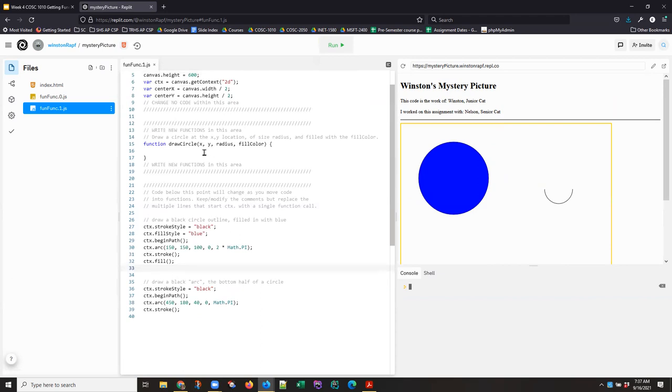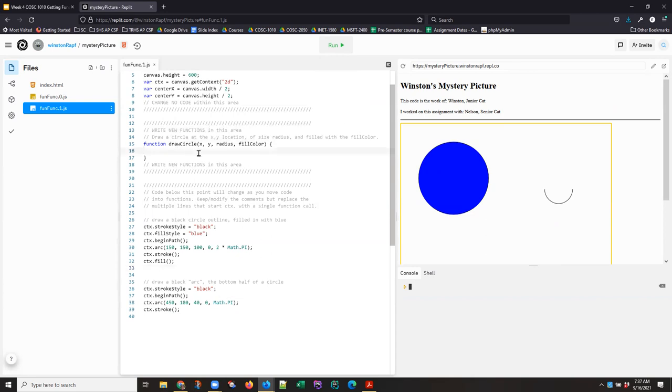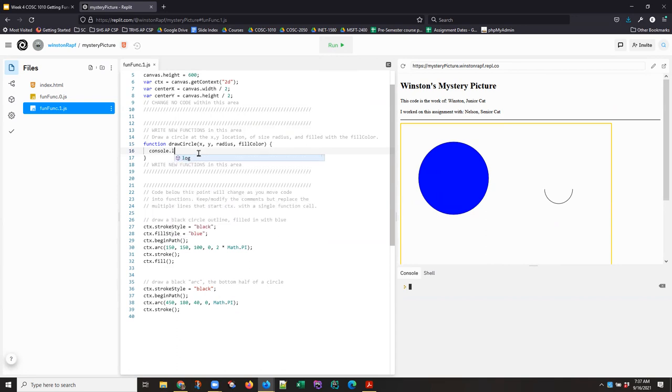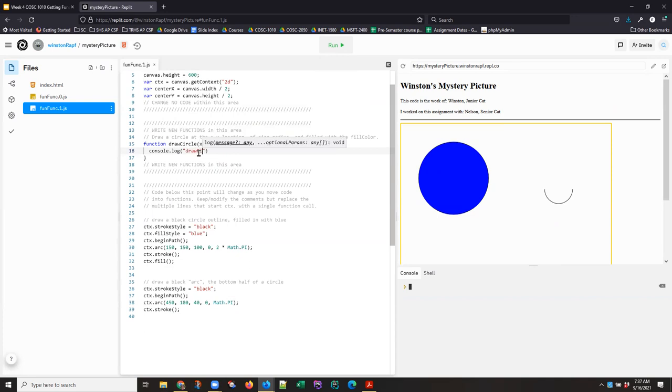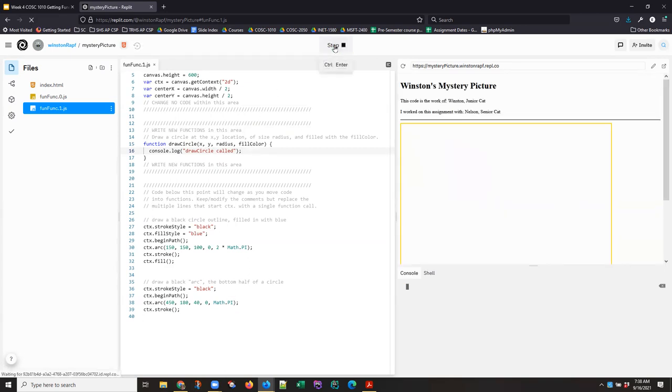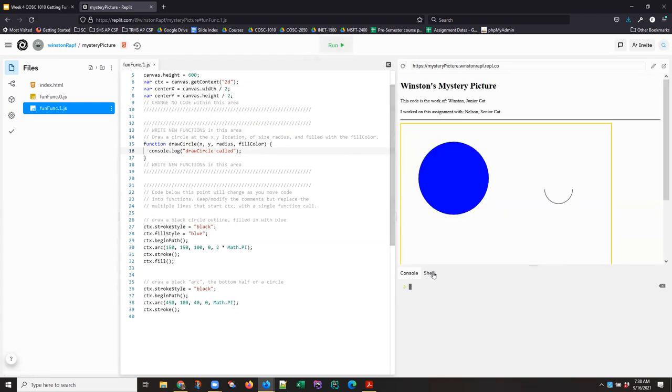Now, so far, we aren't calling this draw circle. It's not doing anything. And one of the things I like to do, and this is not in the directions and you don't have to do it, is I like, particularly when I'm first developing any kind of function, I like to have a console log message at the top that says draw circle.